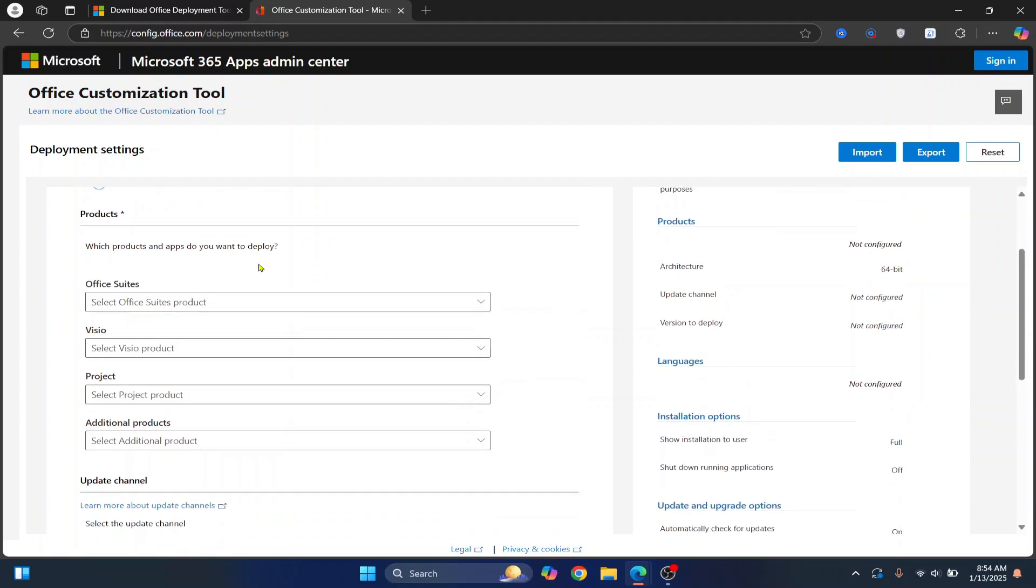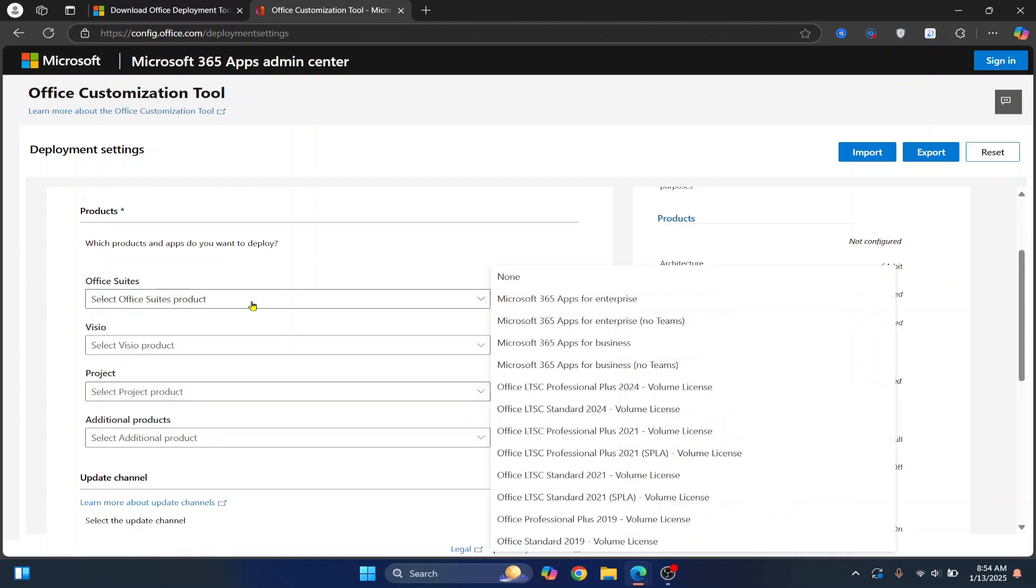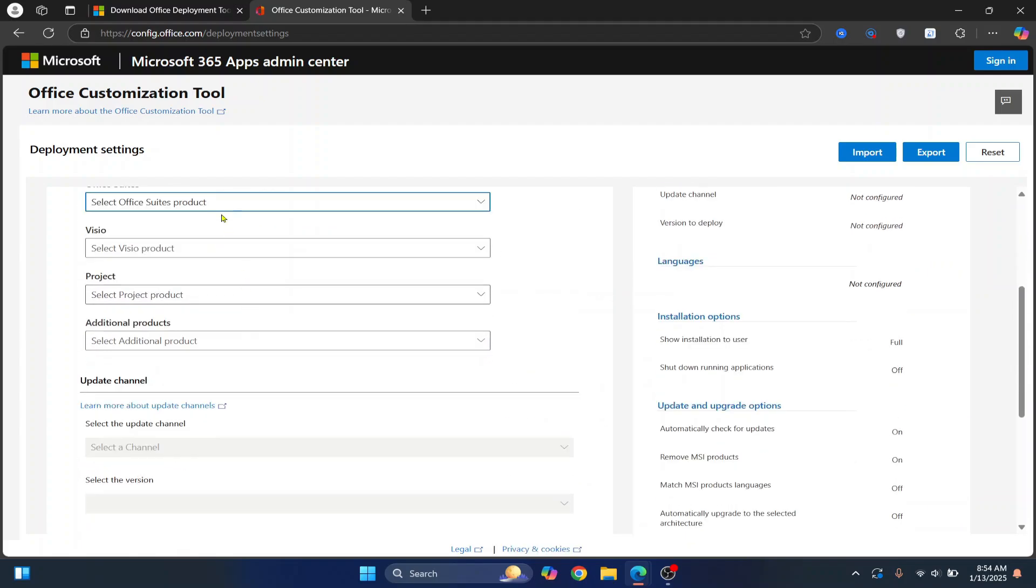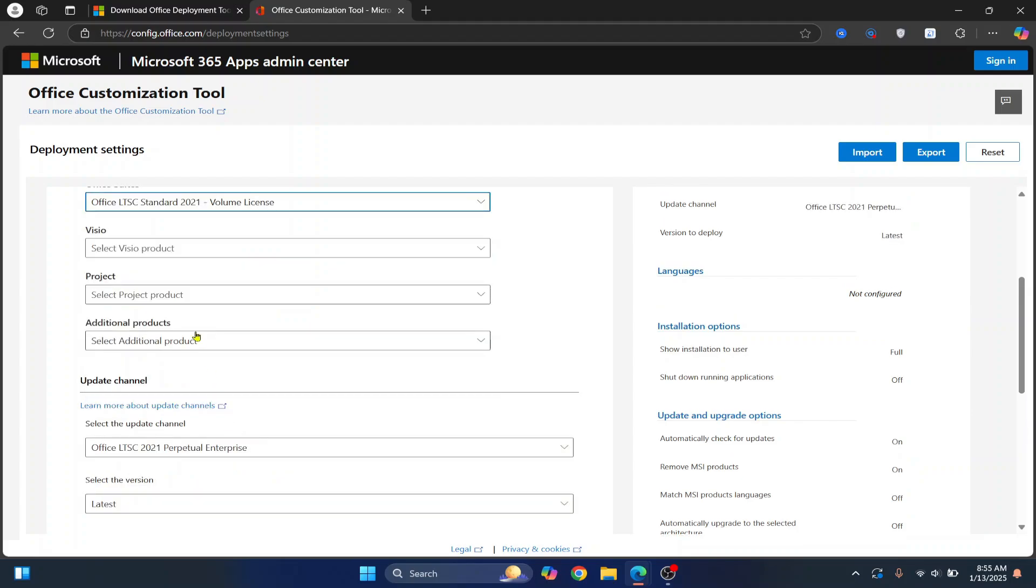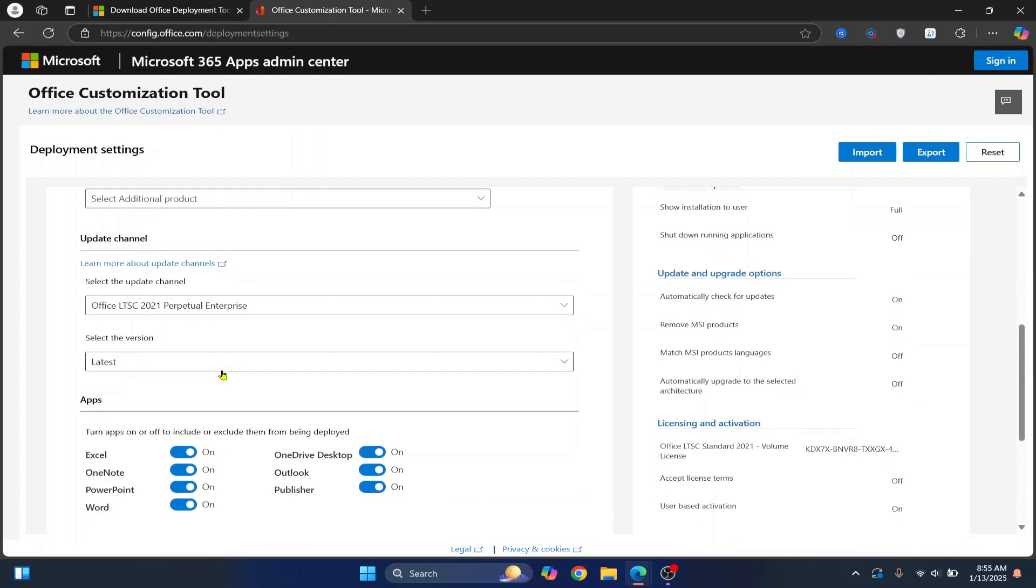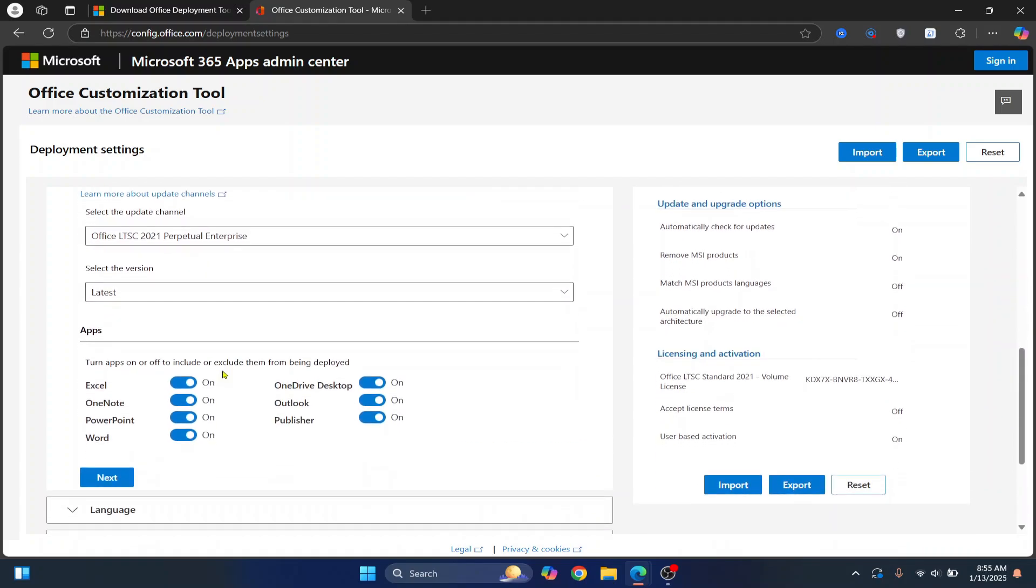Now scroll down. We want to choose Office 2021, right? So here, select Office 2021 LTSC Volume License. Now you can leave these three as it is. Scroll down.